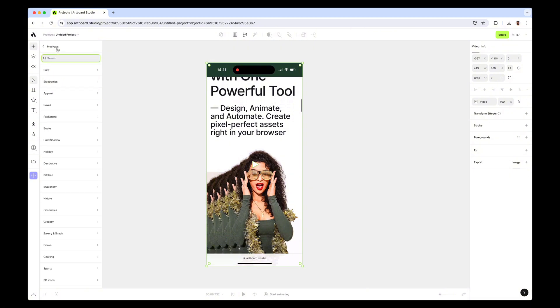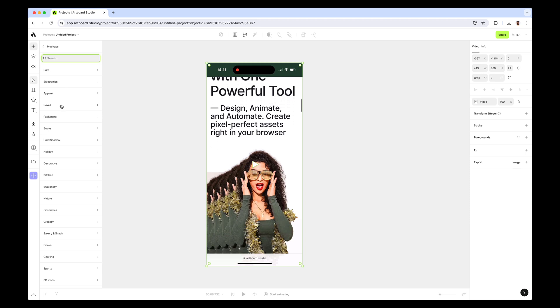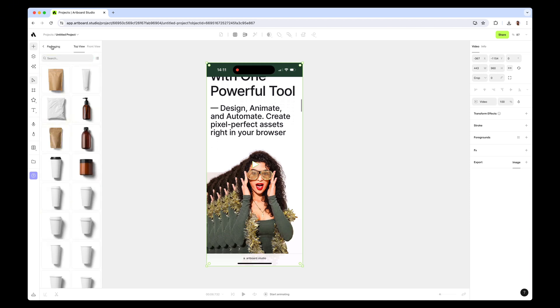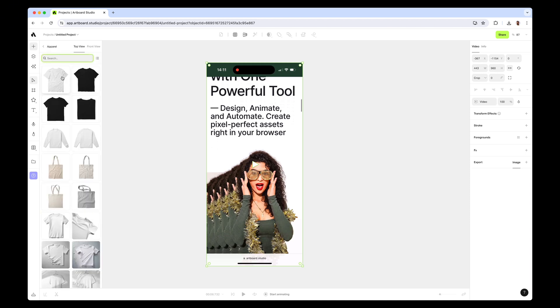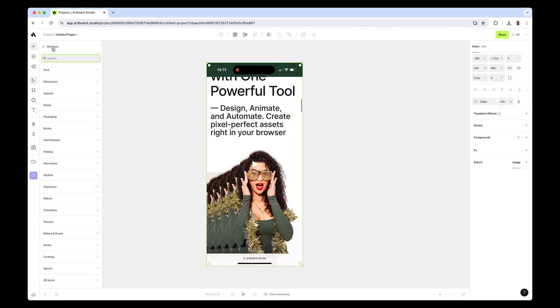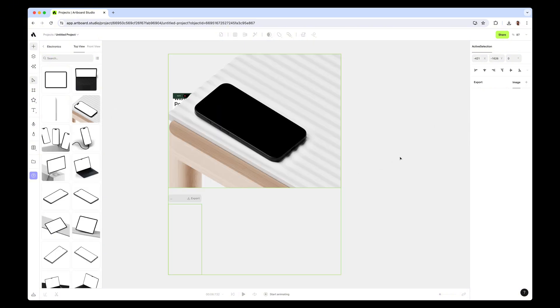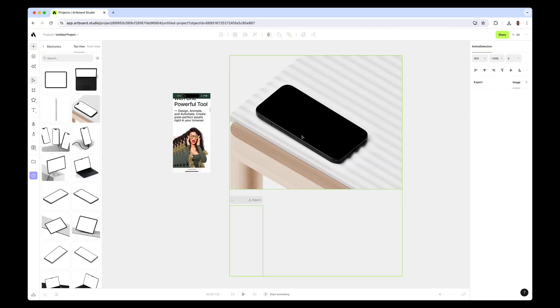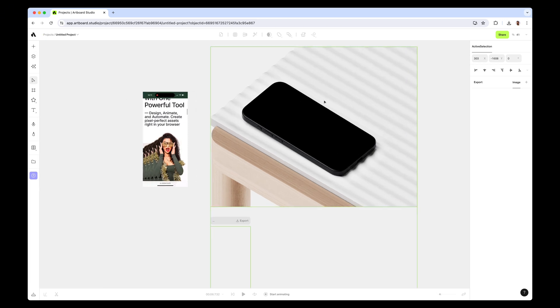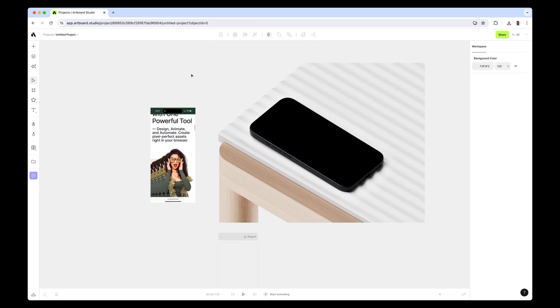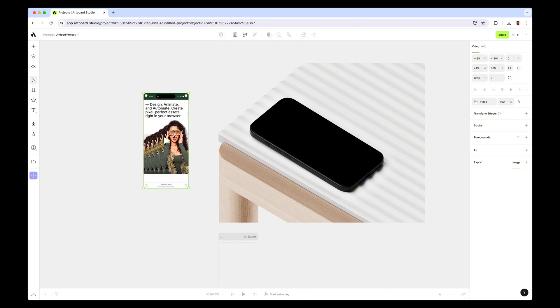This technique works with any type of mock-ups like packaging or apparel, so you can apply videos to any mock-up with the same technique. First, I'm just dragging and dropping this iPhone mock-up to my canvas and closing the left toolbar.